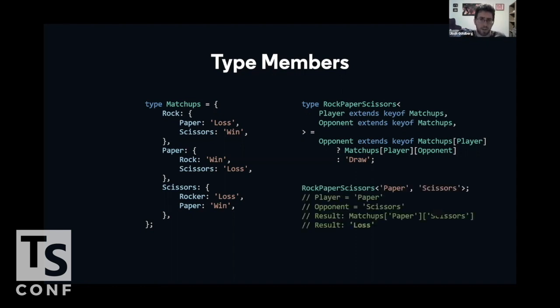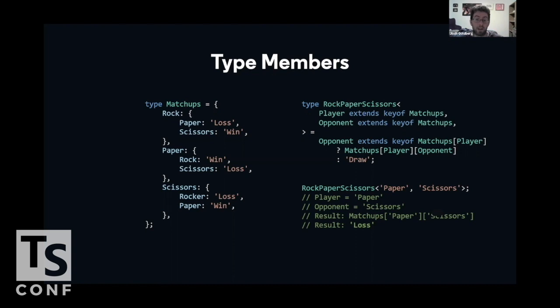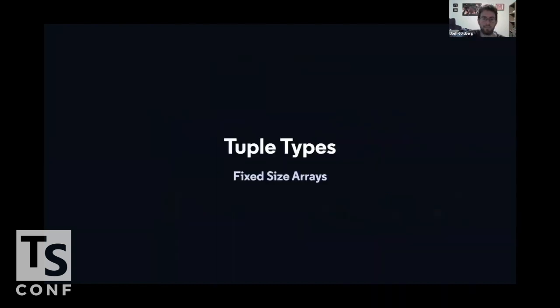For example, if we pass paper and scissors into the type, the player is paper, the opponent is scissors, the result is matchups of paper, of scissors, which is a loss. Let's move on.